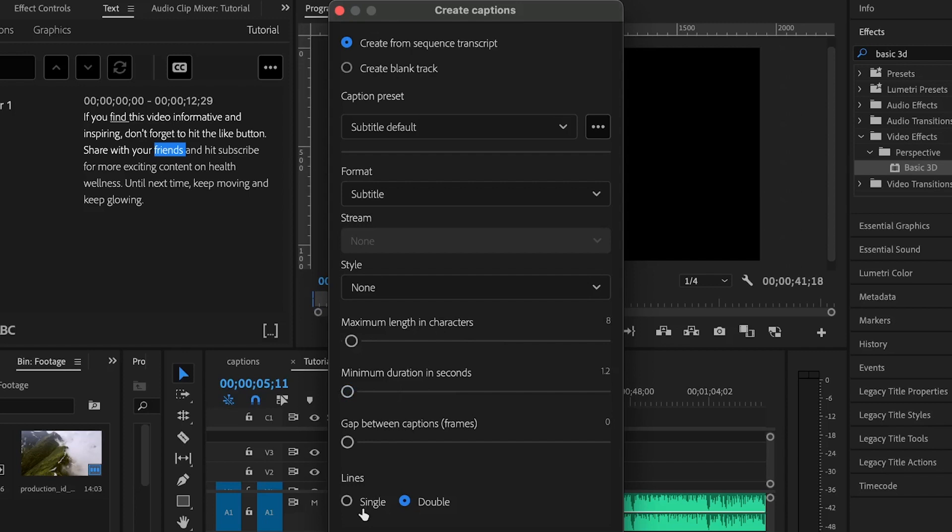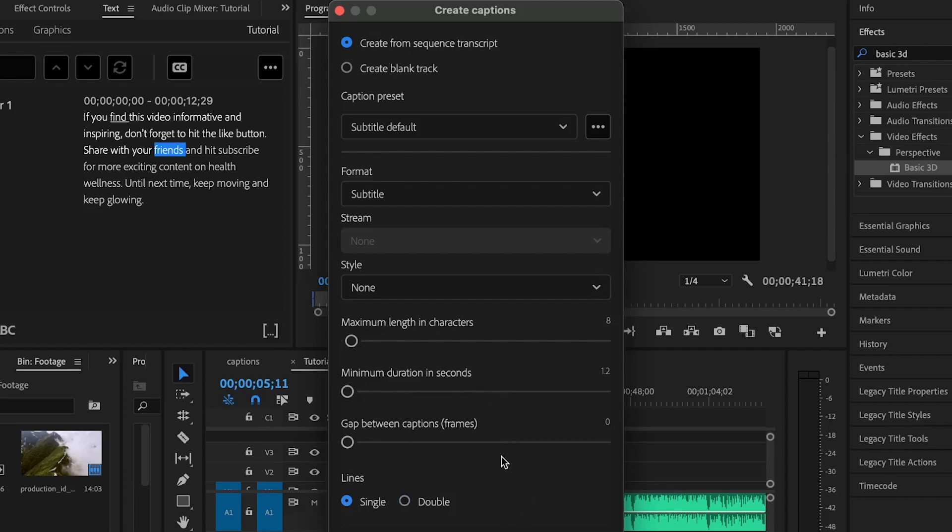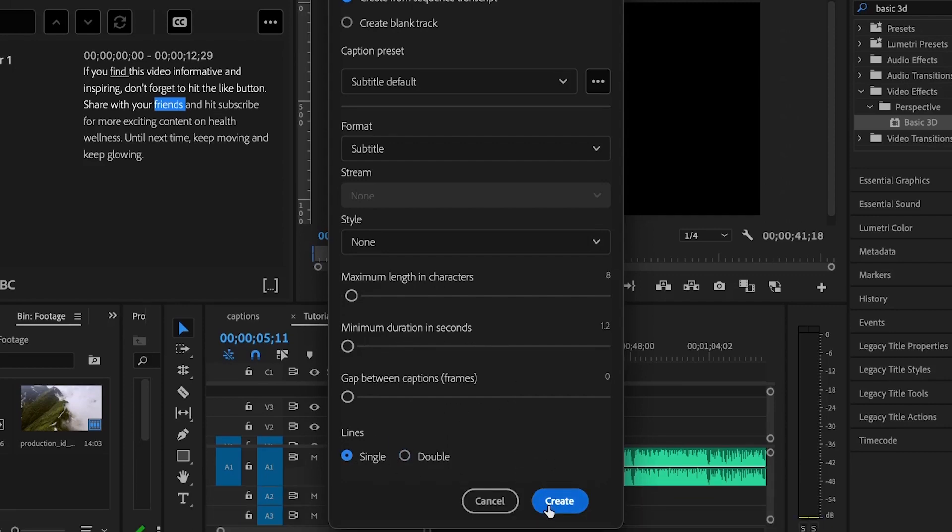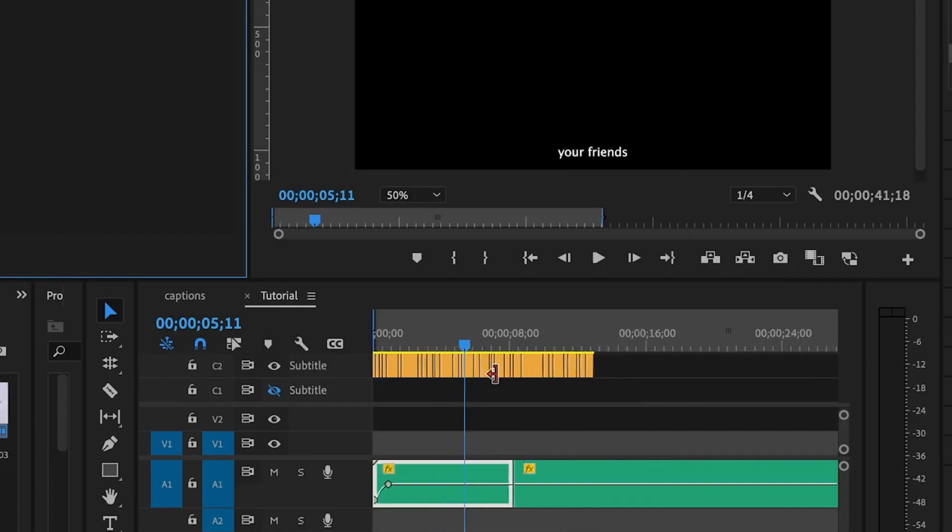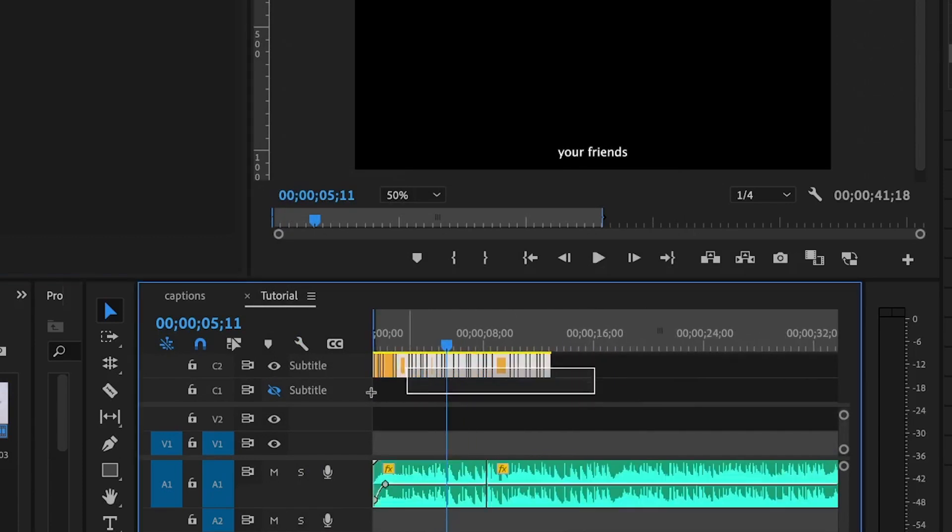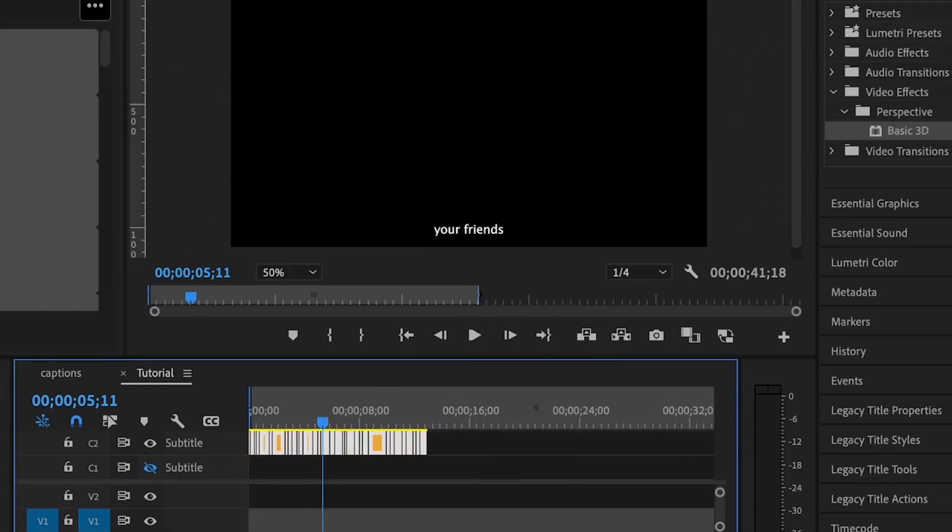Then, for these lines here, I used to click on single lines but you can use double if you want and increase the maximum duration in seconds and the gap between the frames. These are the captions here that Premiere Pro has created and I'll select these captions.